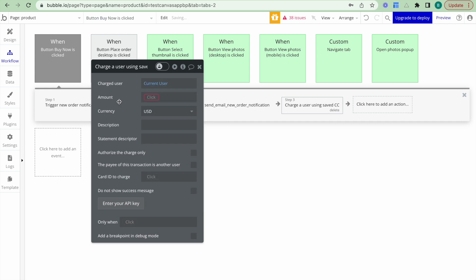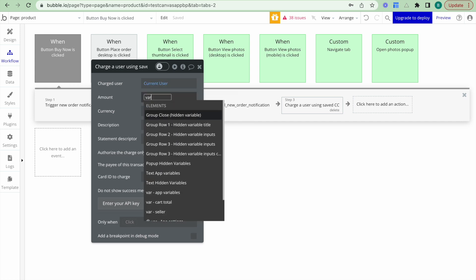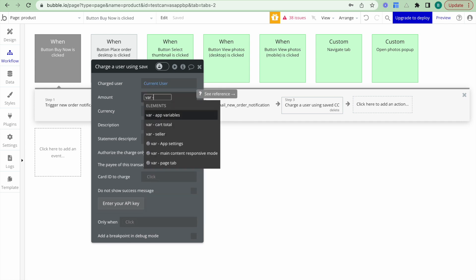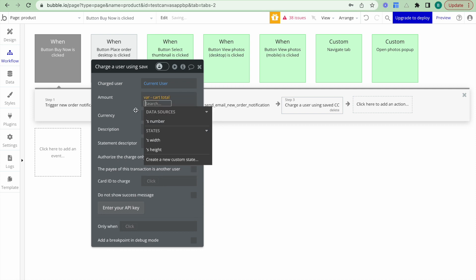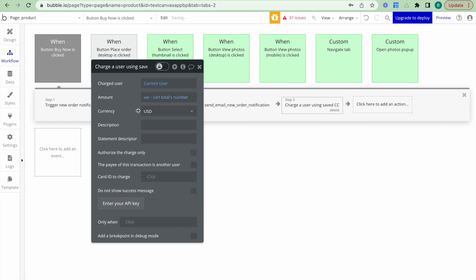We want to charge them the total amount of their cart. So I have a variable set up called var carts total, which just sums the total of the cart that the user has added all the products to.